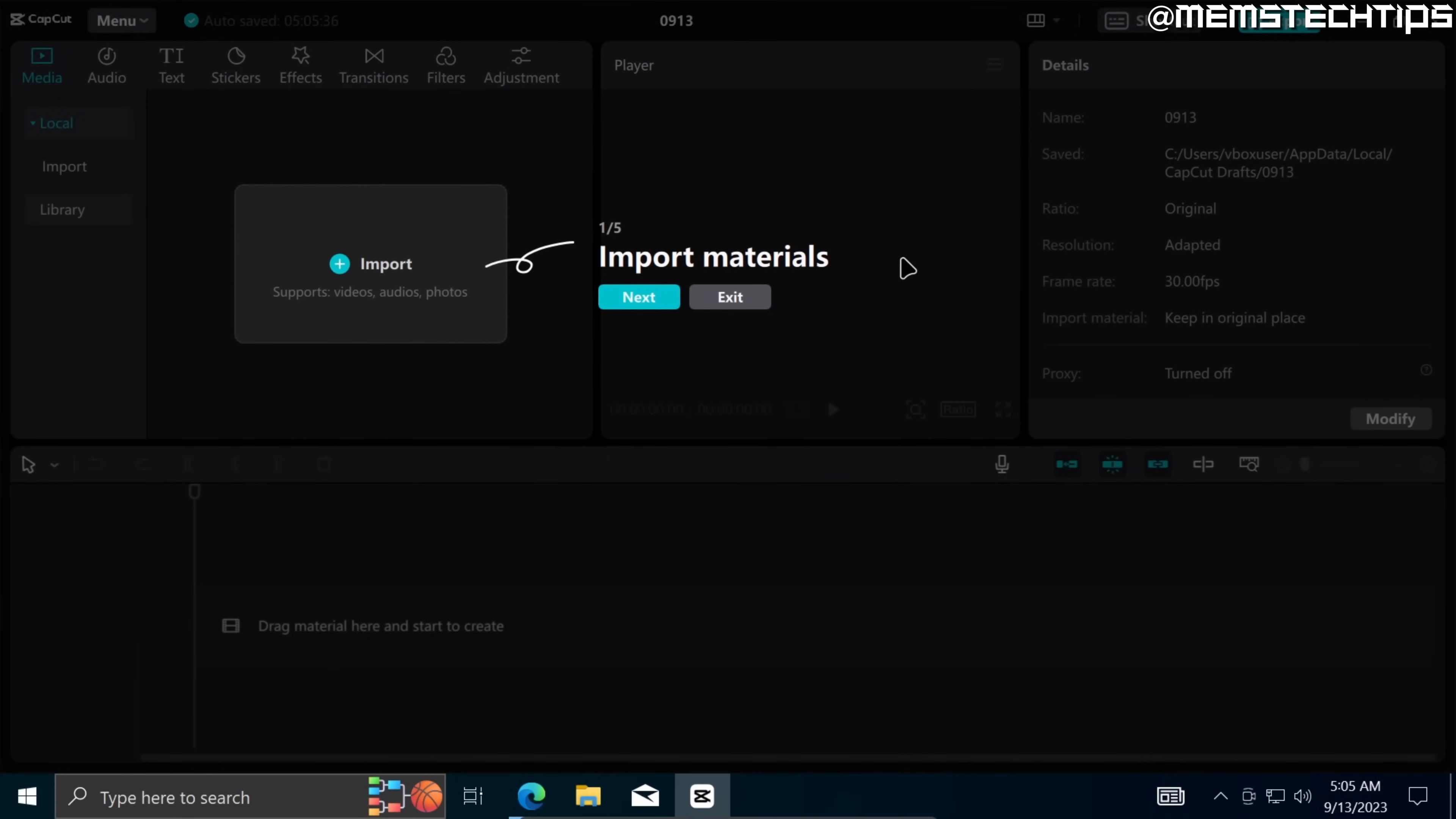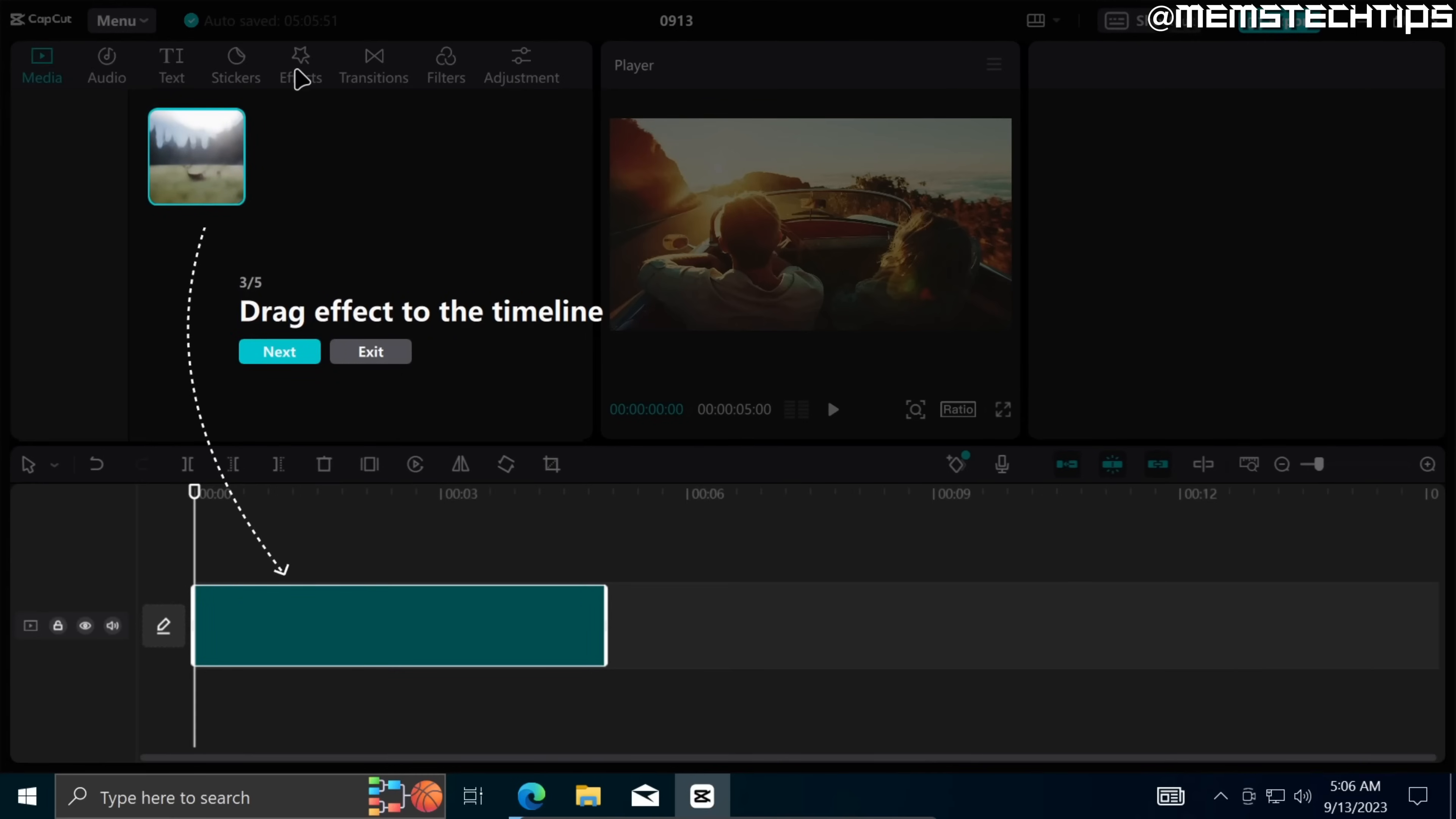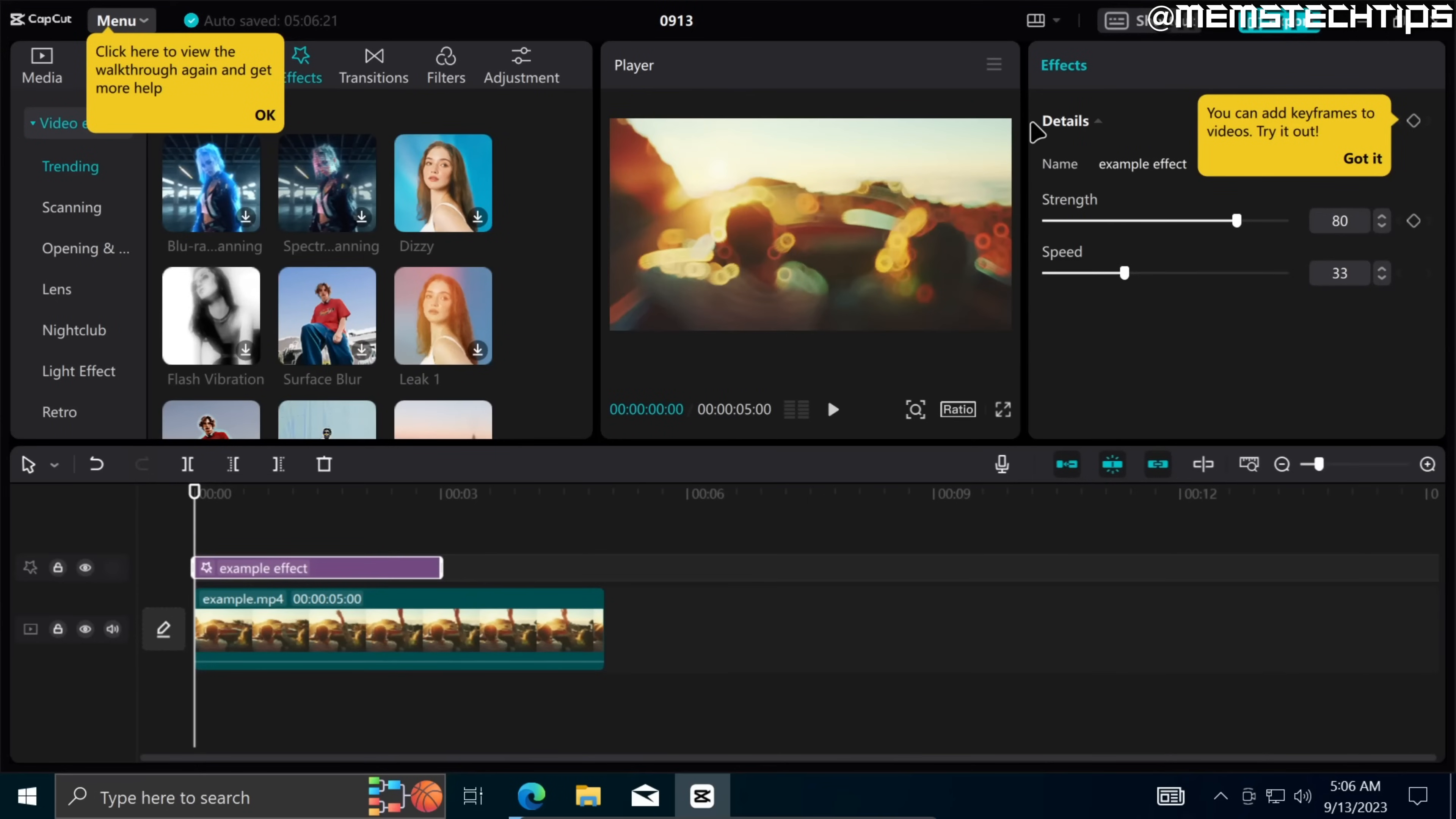When you launch CapCut for the first time it'll show you some tips like where to import materials, how you can drag these materials to the timeline, how you can add effects to the timeline. Here you can play and preview any footage that you have on the timeline and when you're finally done with the video you can go ahead and click on export up here to export the video.